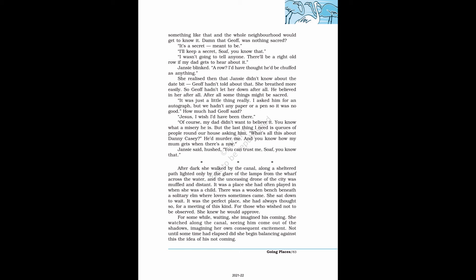She realized then that Jansi didn't know about the date bit. Jeff hadn't told about that. She breathed more easily. So Jeff hadn't let her down after all. It was just a little thing, really. I asked him for an autograph, but we hadn't any paper or a pen so it was no good. Of course, my dad didn't want to believe it. Jansi said, hushed, you can trust me, Sof, you know that.